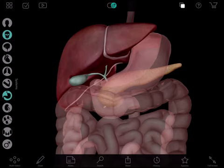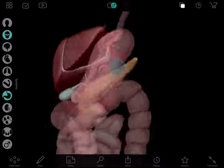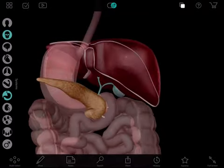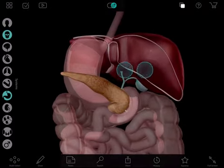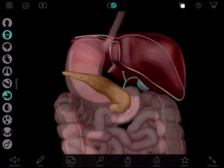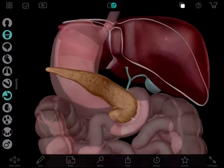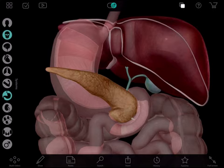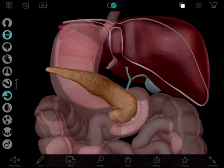This long yellow structure is your pancreas. If I rotate the model around this way, you'll see the pancreas sits behind the stomach. Both the gallbladder and pancreas secrete fluids that digest your food.